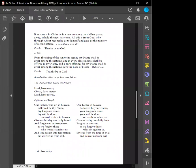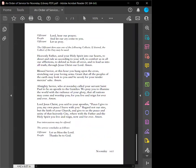Lord, have mercy. Christ, have mercy. Lord, have mercy. Our Father, who art in heaven, hallowed be thy name. Thy kingdom come, thy will be done, on earth as it is in heaven. Give us this day our daily bread, and forgive us our trespasses, as we forgive those who trespass against us, and lead us not into temptation, but deliver us from evil. Lord, hear our prayer, and let our cry come to you. Let us pray.